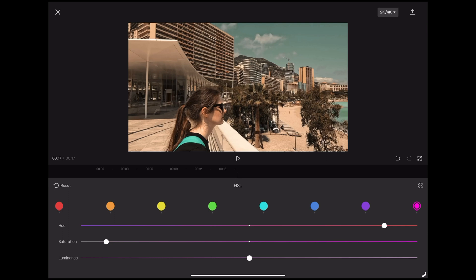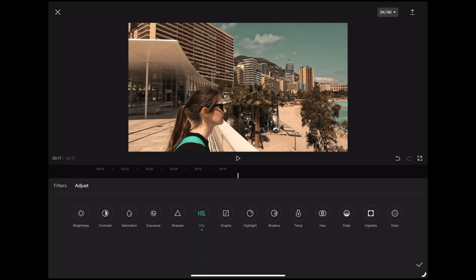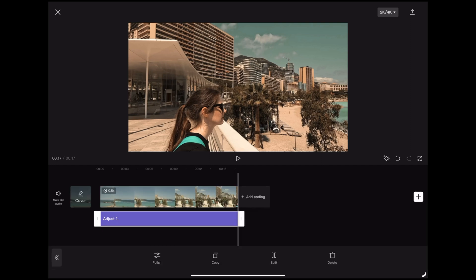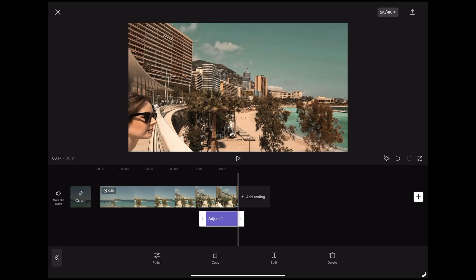Okay so when we're happy with that we're going to go over to the little down arrow on the right and we're going to tap that then we're going to tap the little check mark. Now you'll notice that we've got an adjustment layer underneath our main clip and that's the reason we did this with the clip deselected to get that adjustment layer because what that allows us to do is if we slide it across like this we can compare our grade with the original.